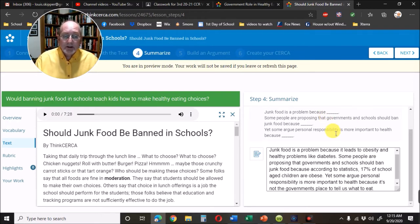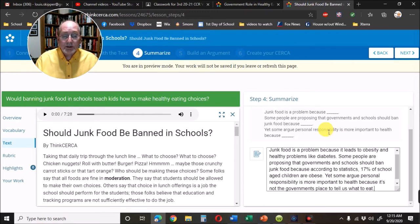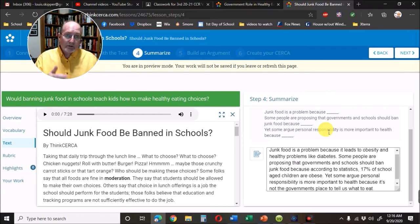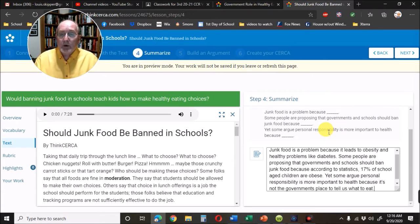Some people are proposing that governments and schools should ban junk food because, according to statistics, 17% of school-aged children are obese. Yet some argue personal responsibility is more important to health, because it's not the government's place to tell us what to eat. So far I've got the Connect and the Summary — now I'm going to jump to the part where we write our claim, our thesis.